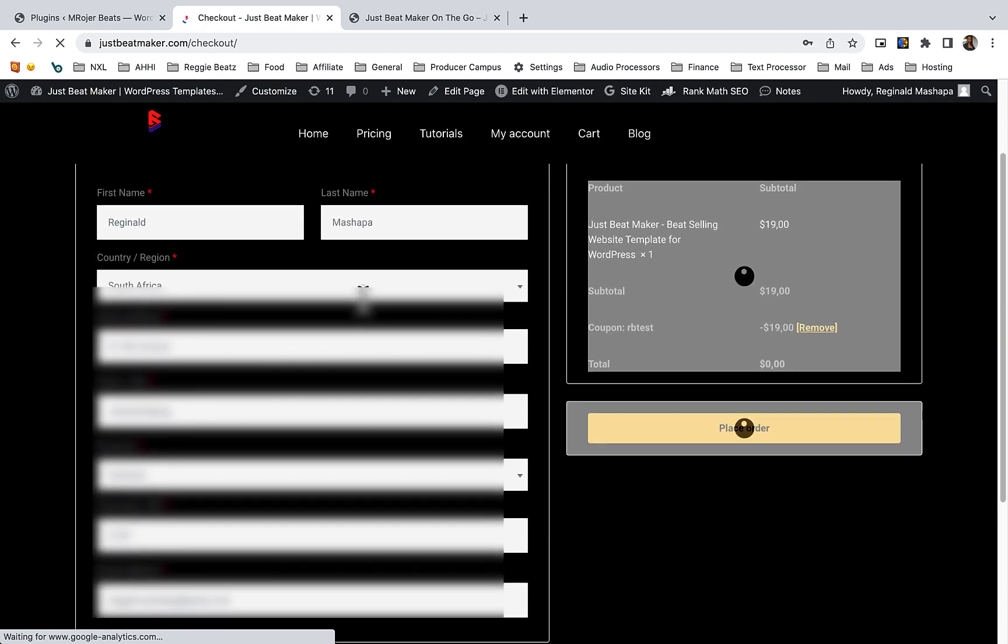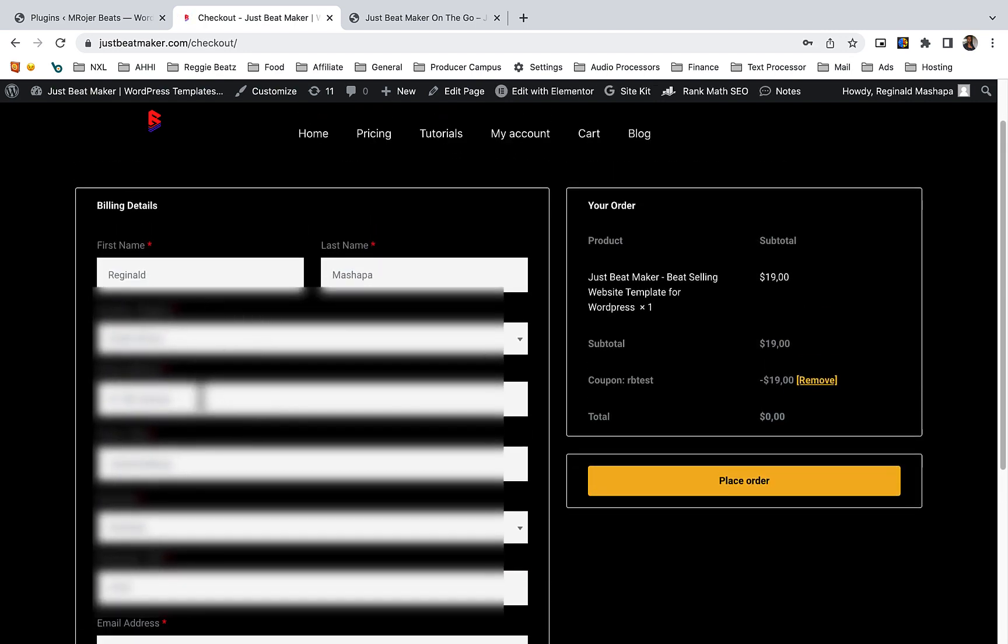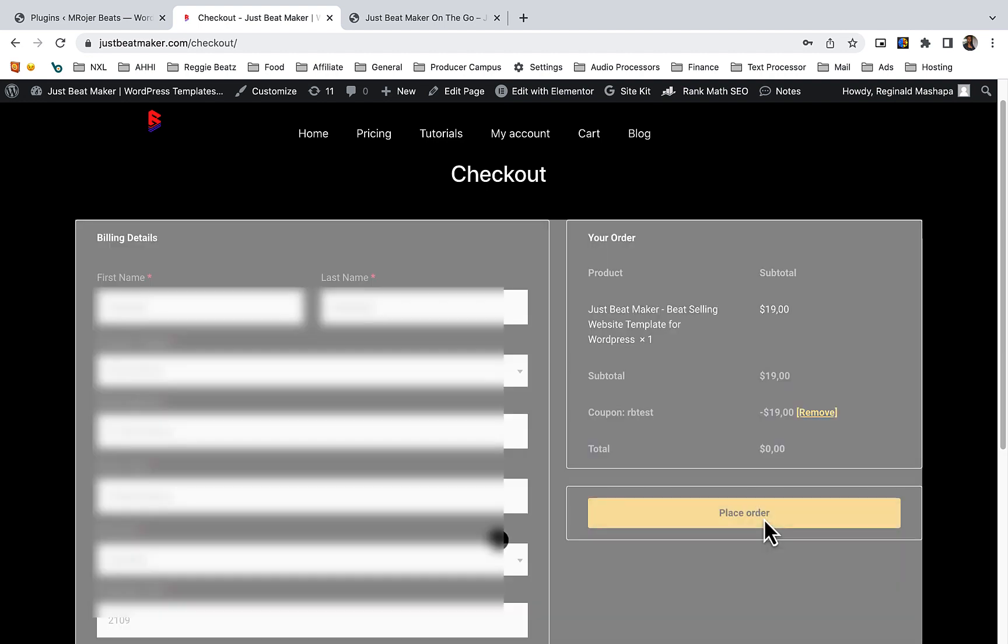Just double check if all your information is correct, and if it is, click on place order.